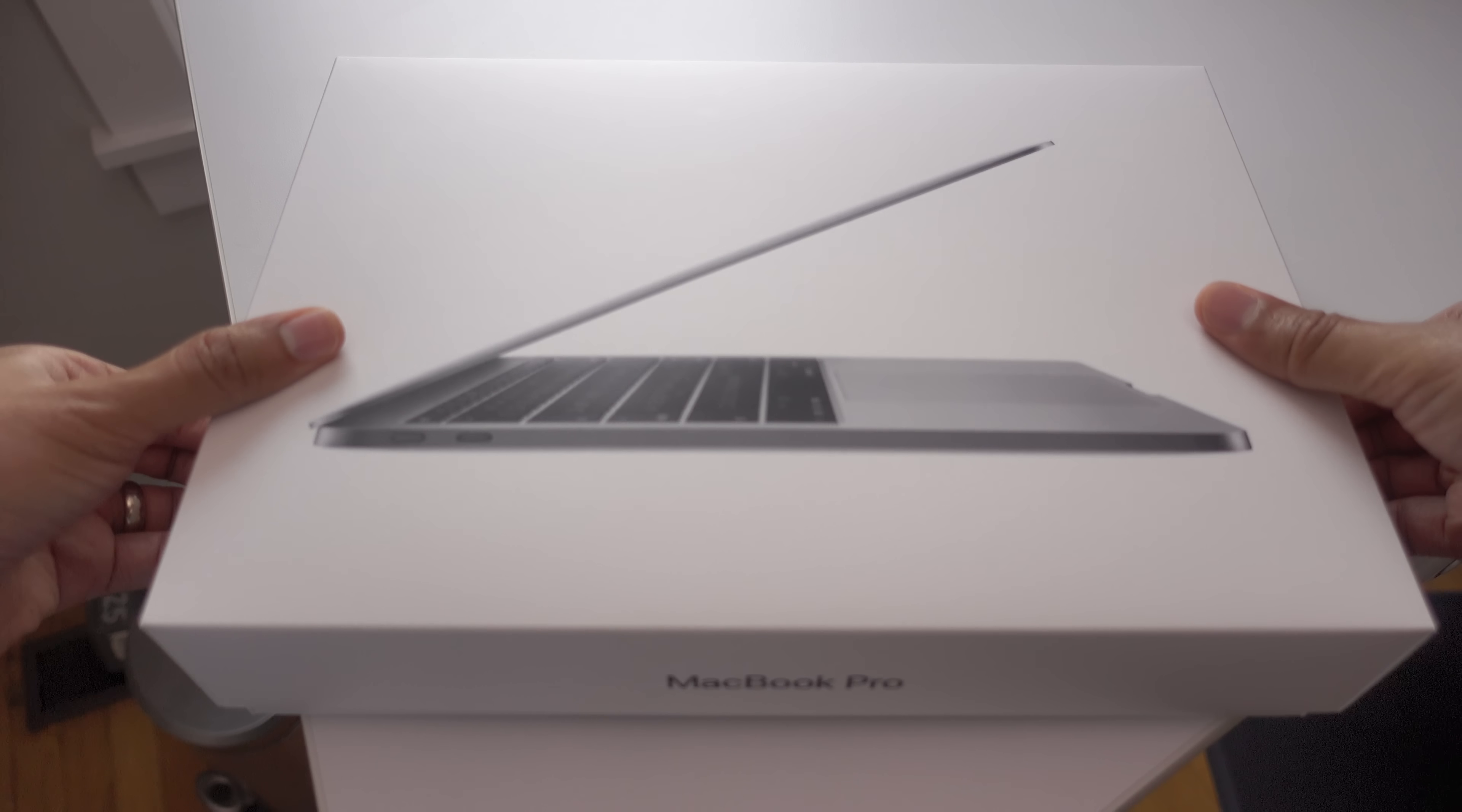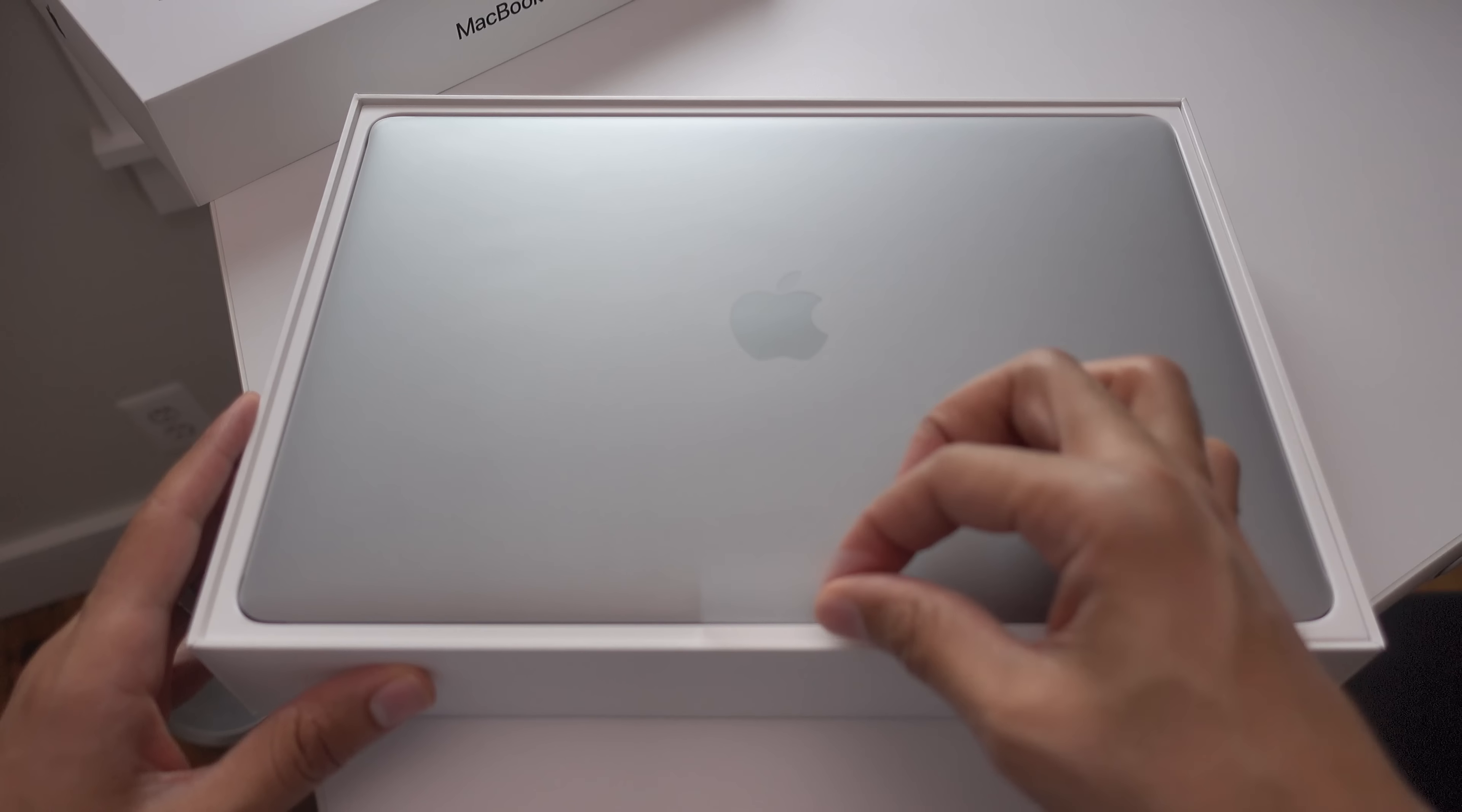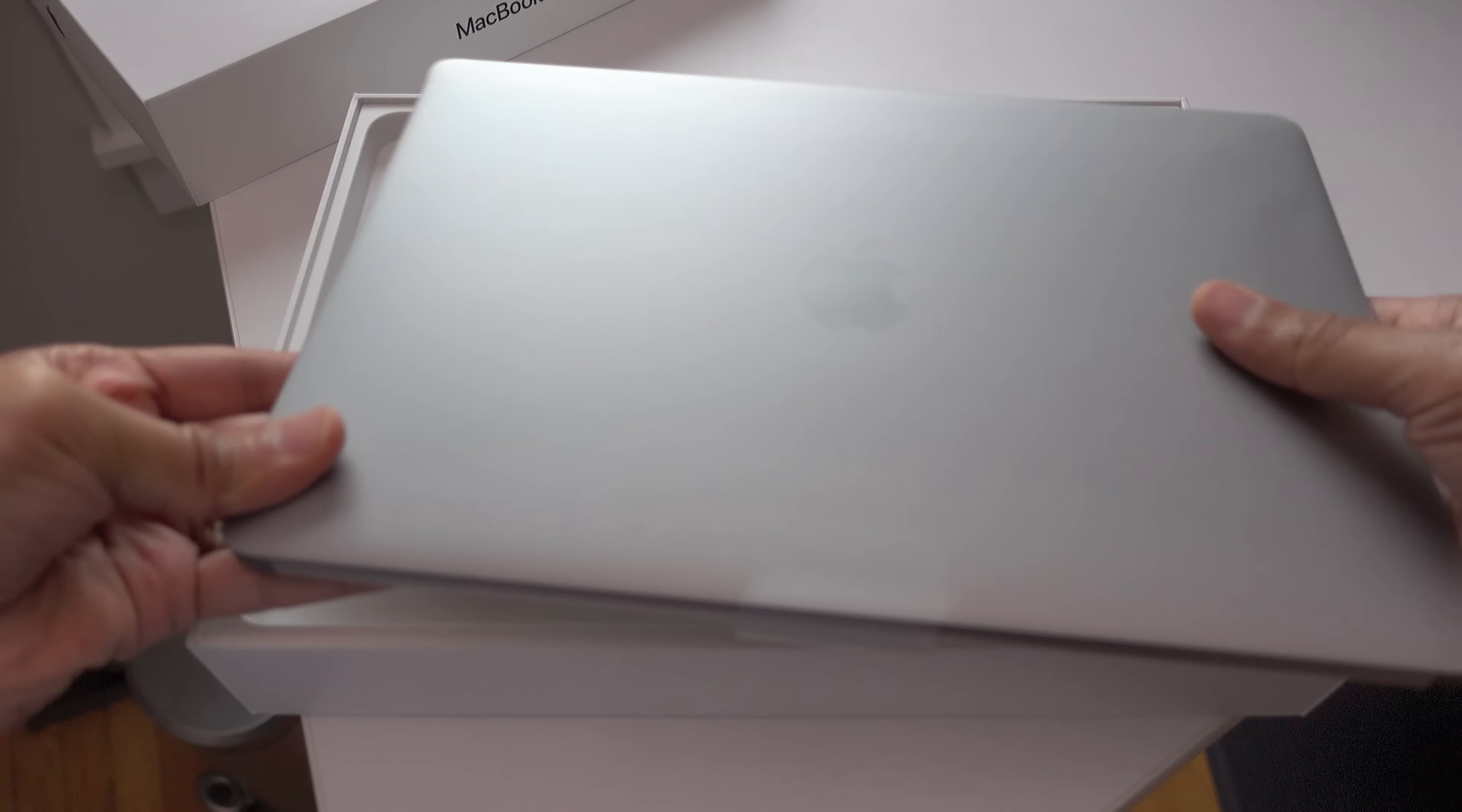So let's go ahead and unbox the MacBook Pro right now. Take the lid off here. Underneath you'll see the MacBook Pro on top. We'll just set that aside for the time being.